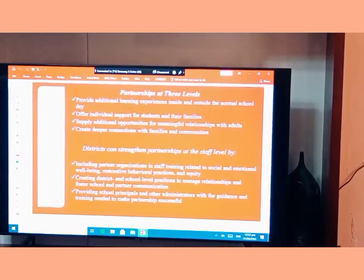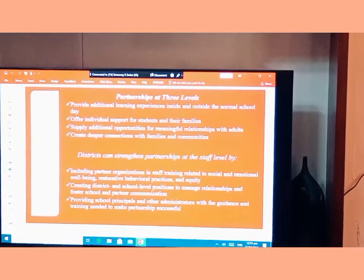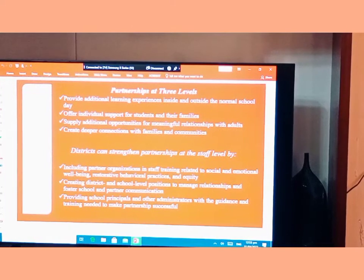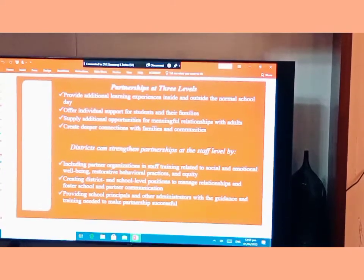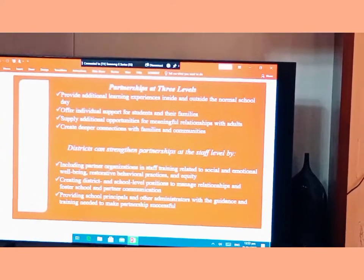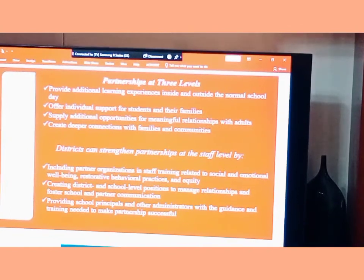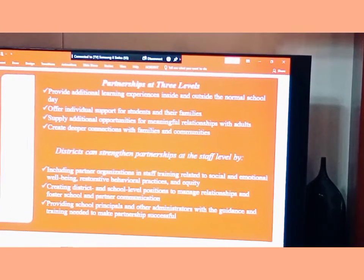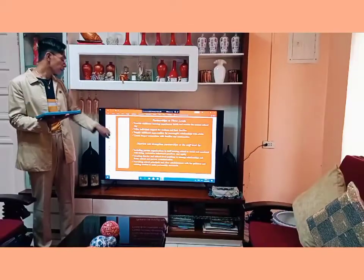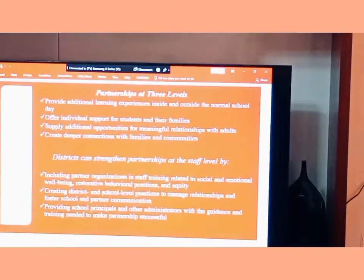Partnerships have three levels. First, they provide additional learning experiences and resources inside and outside the normal school day. Second, they offer individual supports for students and their families. Third, they supply additional opportunities for meaningful relationships with adults. In addition, they create deeper connections with families and communities.